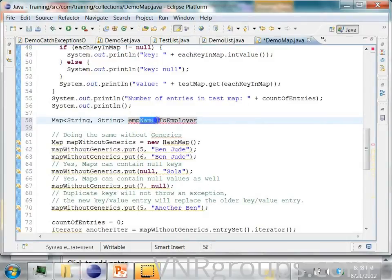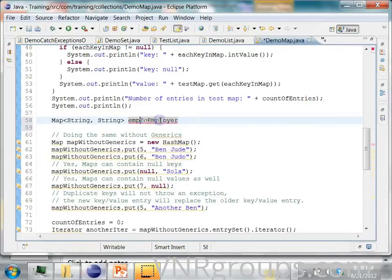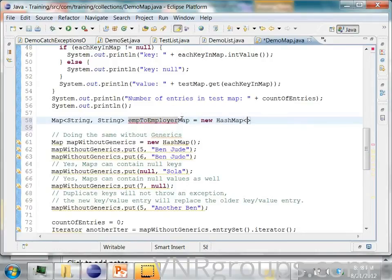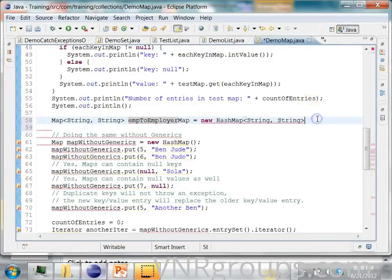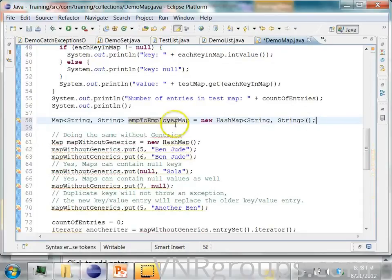I will just call it emp to employer map equal to new HashMap. Again, this has to be string string. The key is a string and the value is a string.